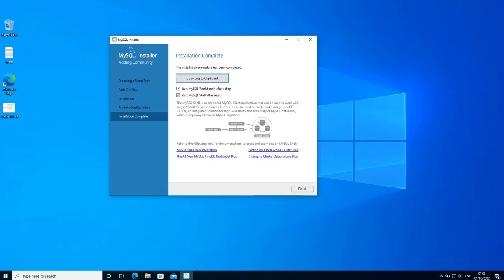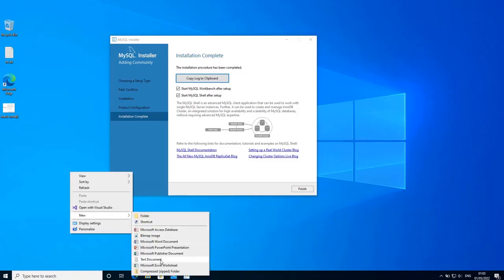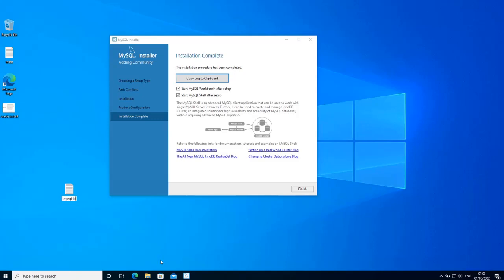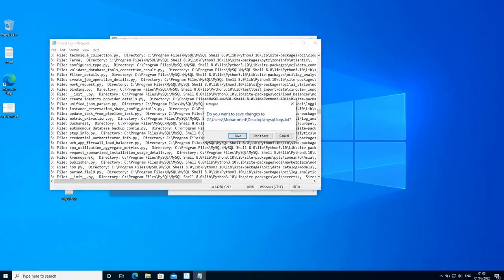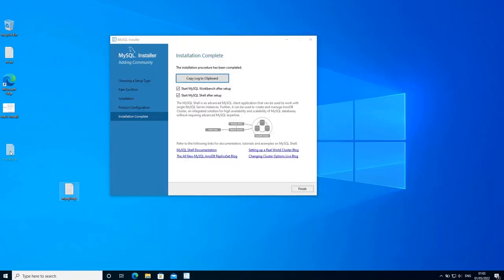Once the installation completes, you can copy the installation logs to the clipboard to review later. If you want to start using MySQL right away, select 'Start MySQL Workbench after setup' and 'Start MySQL Shell after setup', then click finish. I'm going to copy the logs to clipboard, create a new file called 'MySQL logs', paste the logs there for review later, then keep these two options checked and click finish.